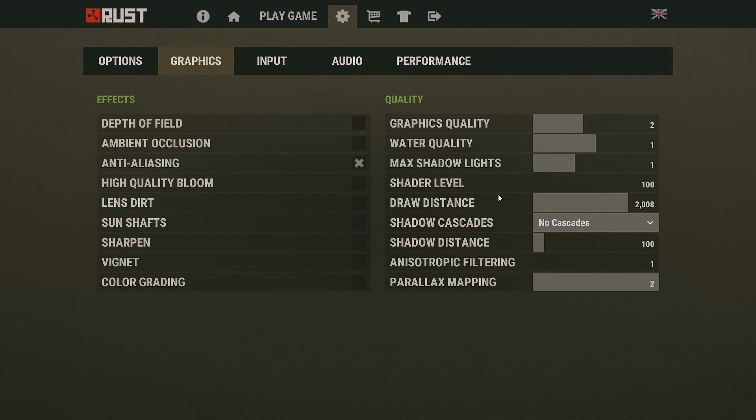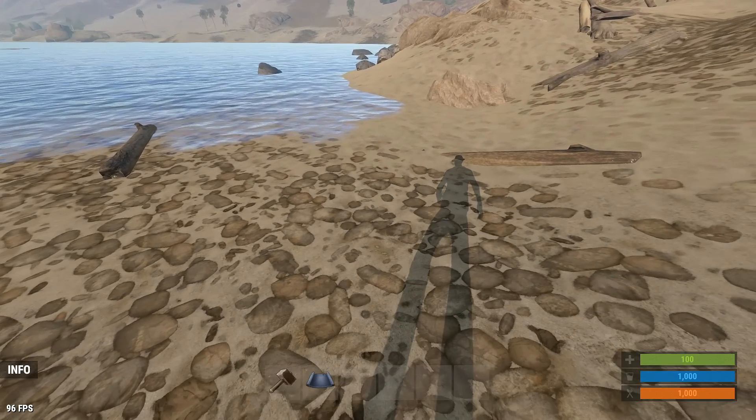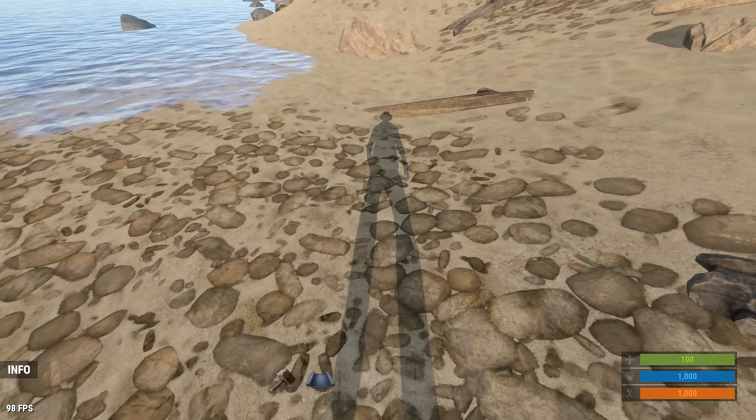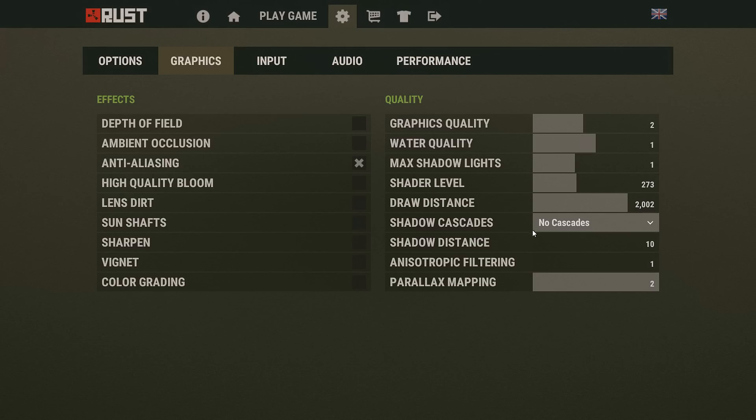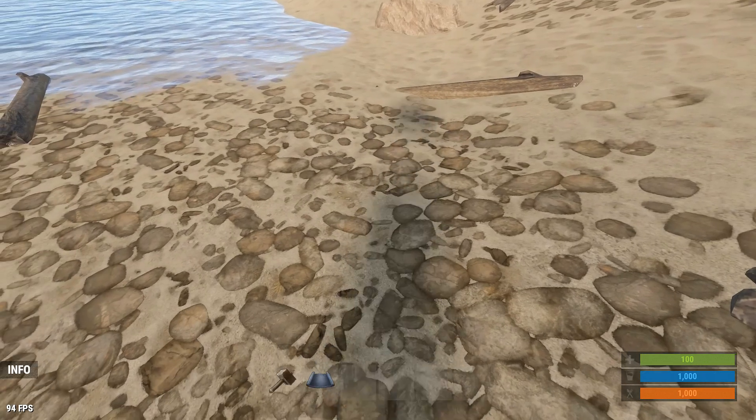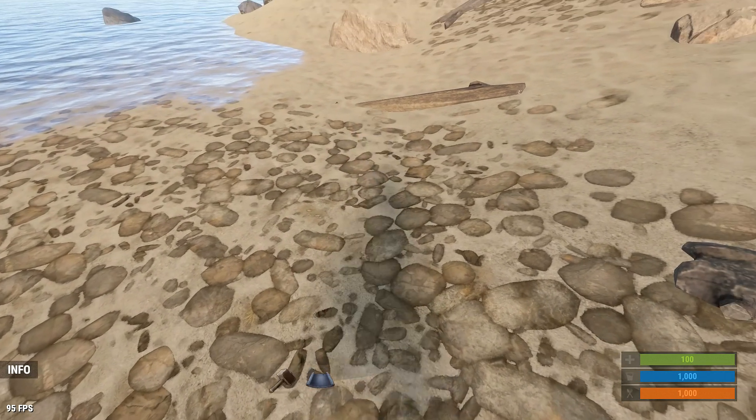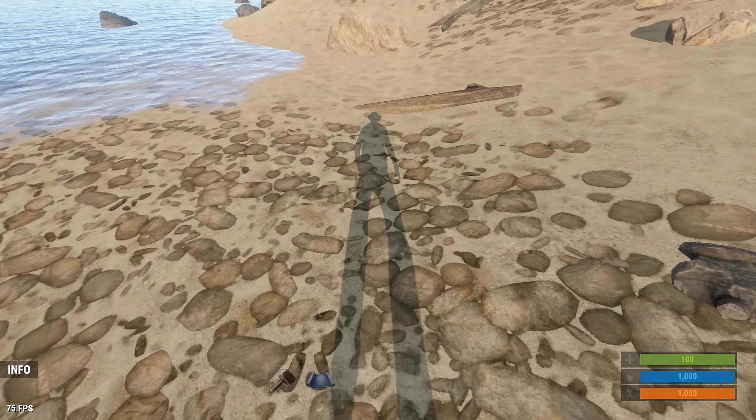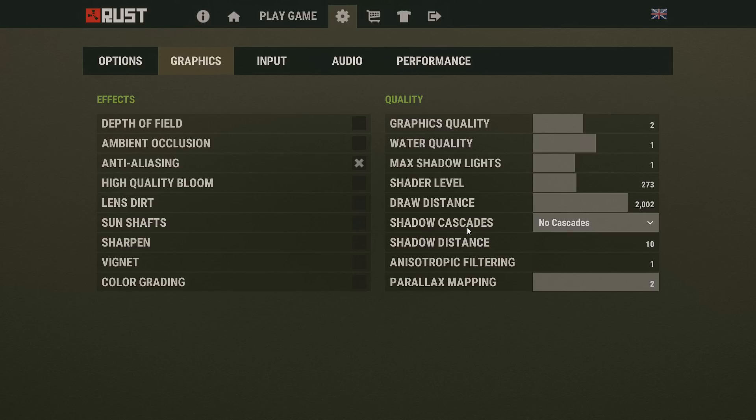Shadow cascades I put on none. Shadow distance, turn that all the way down so you can get some nice sharp shadows like this. If you have that turned up at all, your shadows just look really bad, so turn that all the way down. It doesn't really affect my FPS at all, so I'm not sure if it will for you guys. Anisotropic filtering one, parallax mapping two.